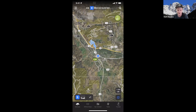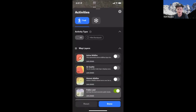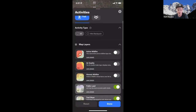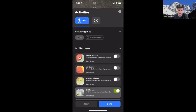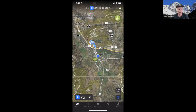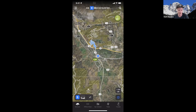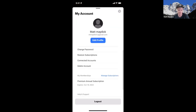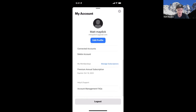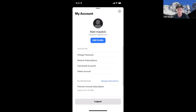Above that, in the activity selector, is where you select between trail mode and snow mode, and where you can toggle on all the layers available in OnX Backcountry. In the top left corner, there's a hamburger menu that gives you access to your account settings, help center, and contact us. In my account, you can change your password, see when your membership expires, and manage your account overall.